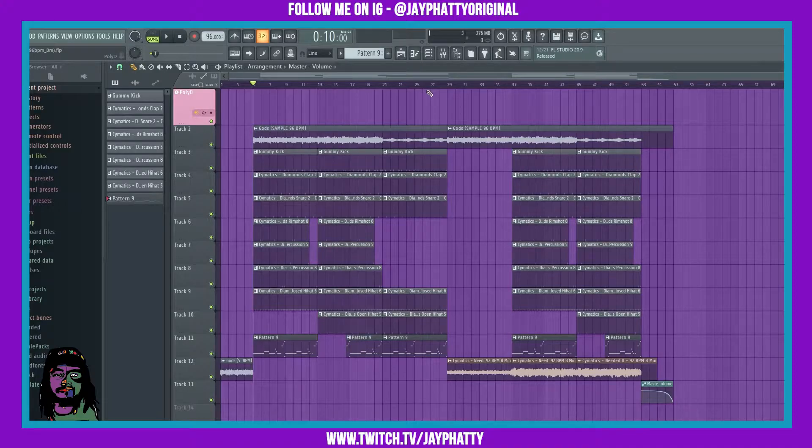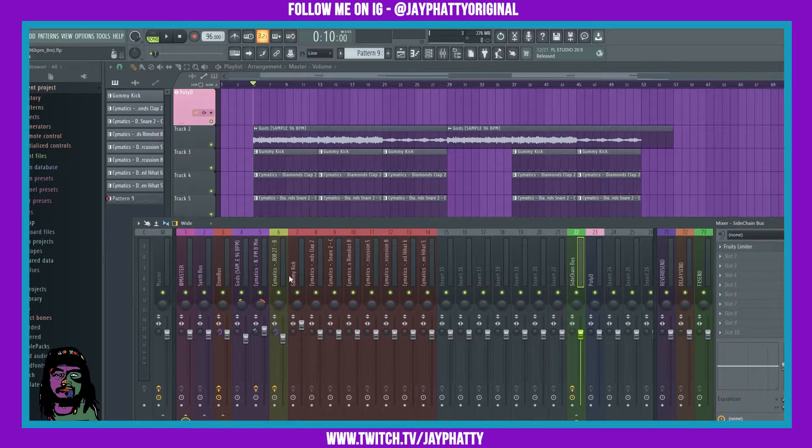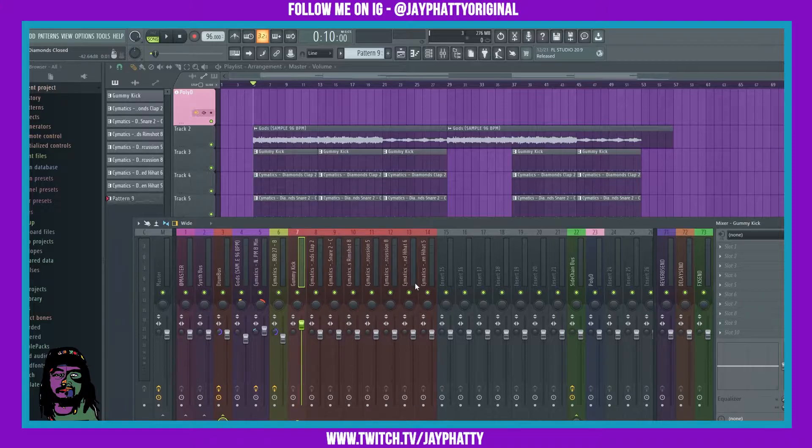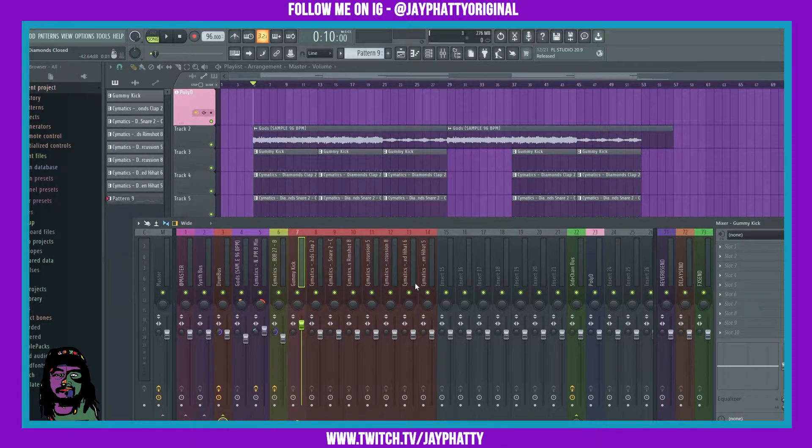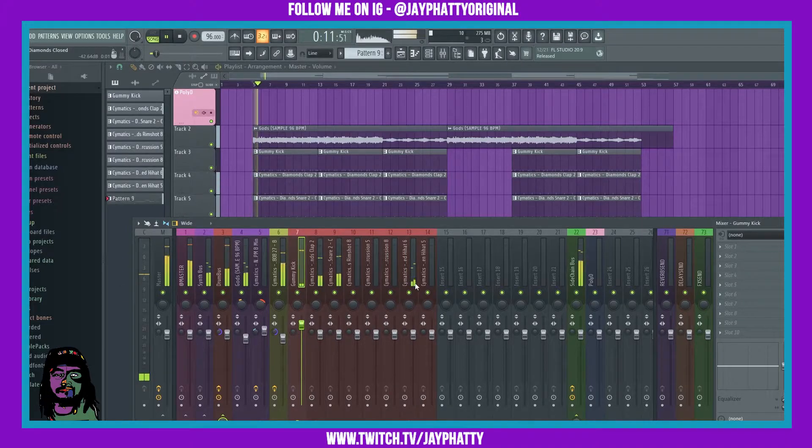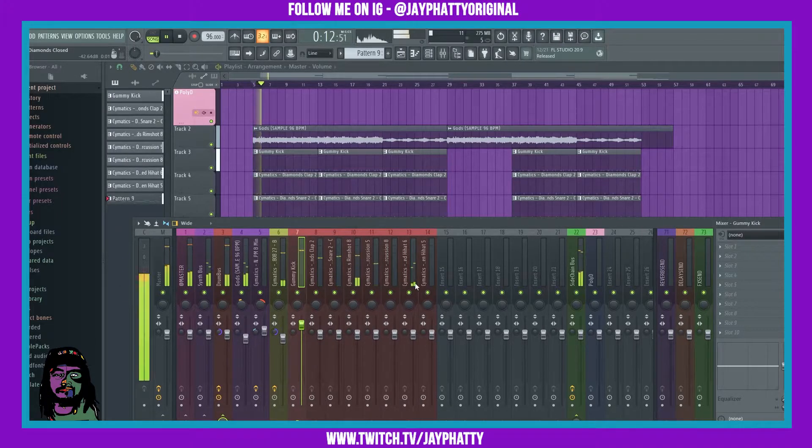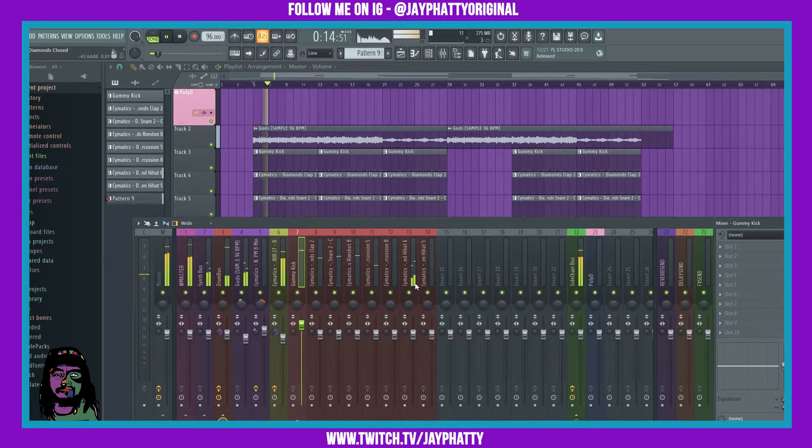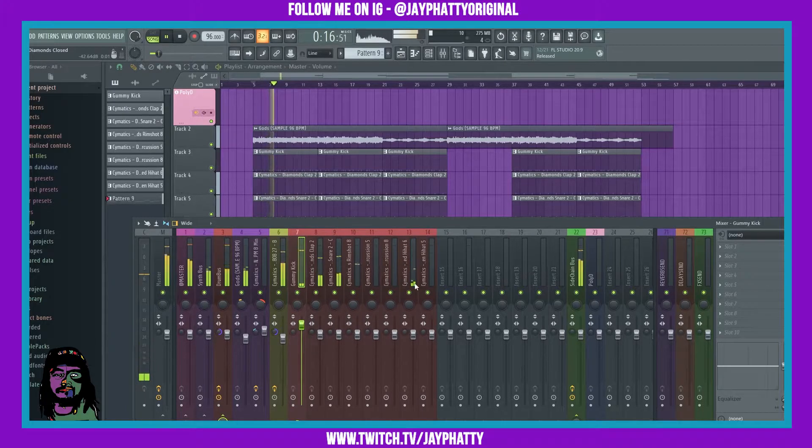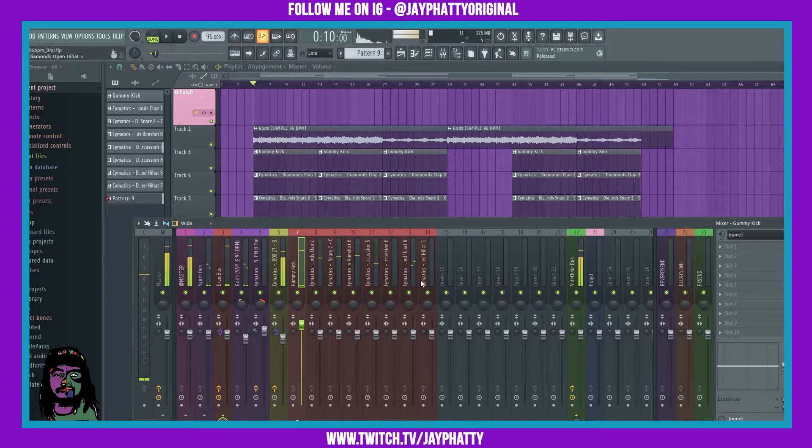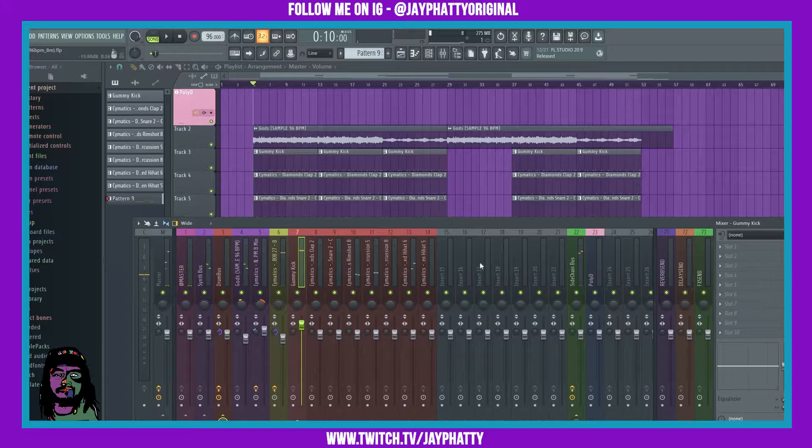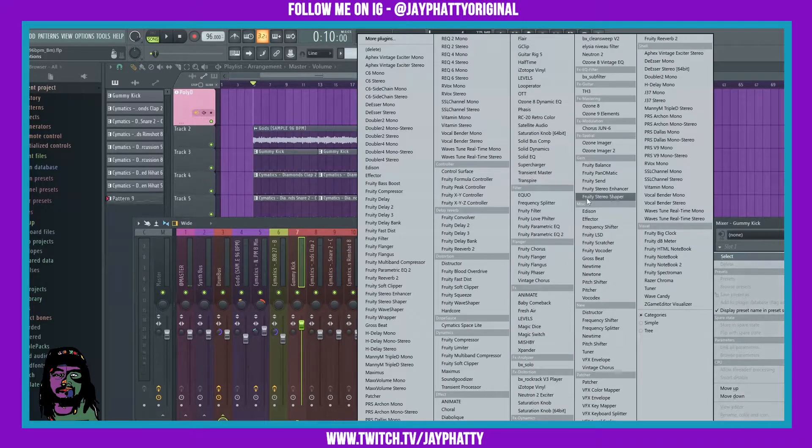Here's the beat we're working on. The kick is already hitting hard, but with this G clip you can make it hit as hard as you want. So let's just play it before we put it on there. Alright, so it's already hitting. We're gonna go in here and put G clip on.